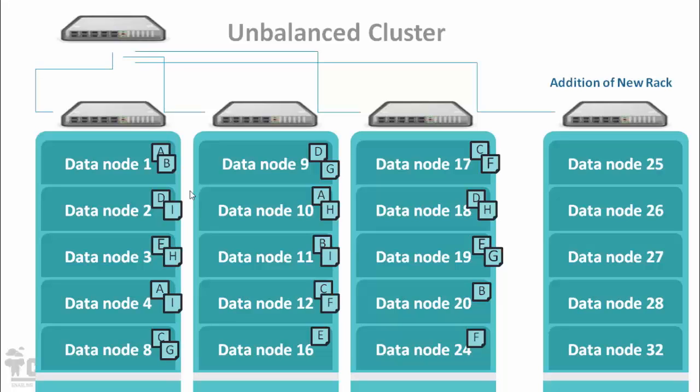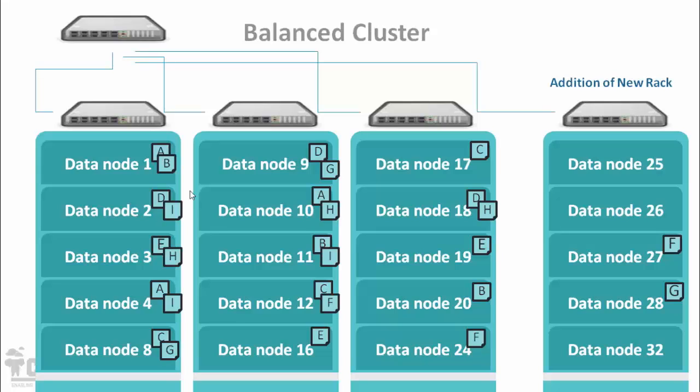So to avoid this problem, balancing is required. After running a balancer script, you can see the data gets distributed to newly added data nodes.